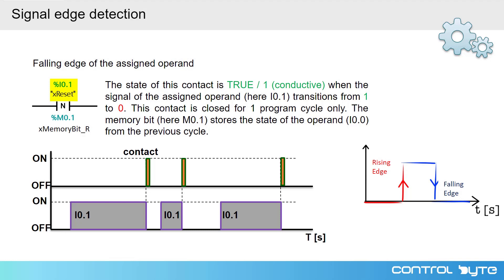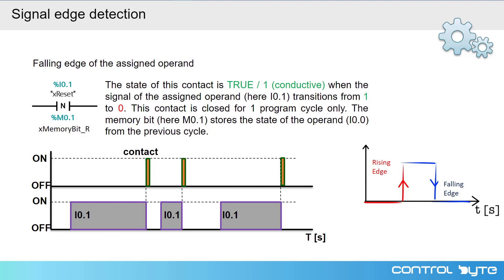Below, there is a memory bit that helps the PLC to detect an edge. When we have a transition from logical 1 to logical 0 at the input, the contact will be closed. On the timing charts below, you can see three transitions.